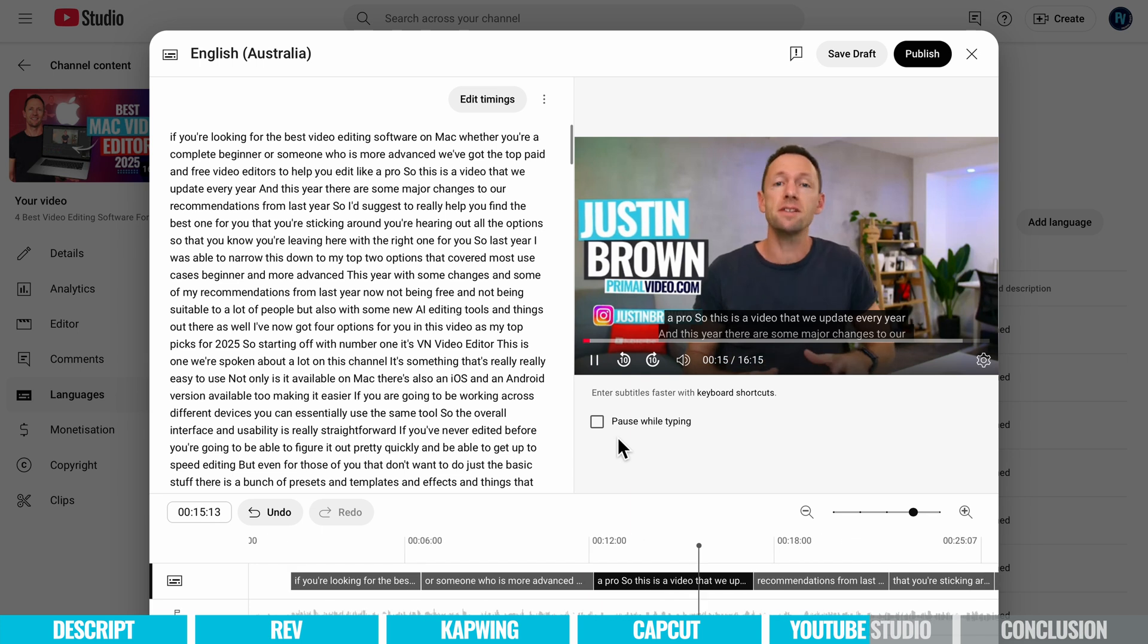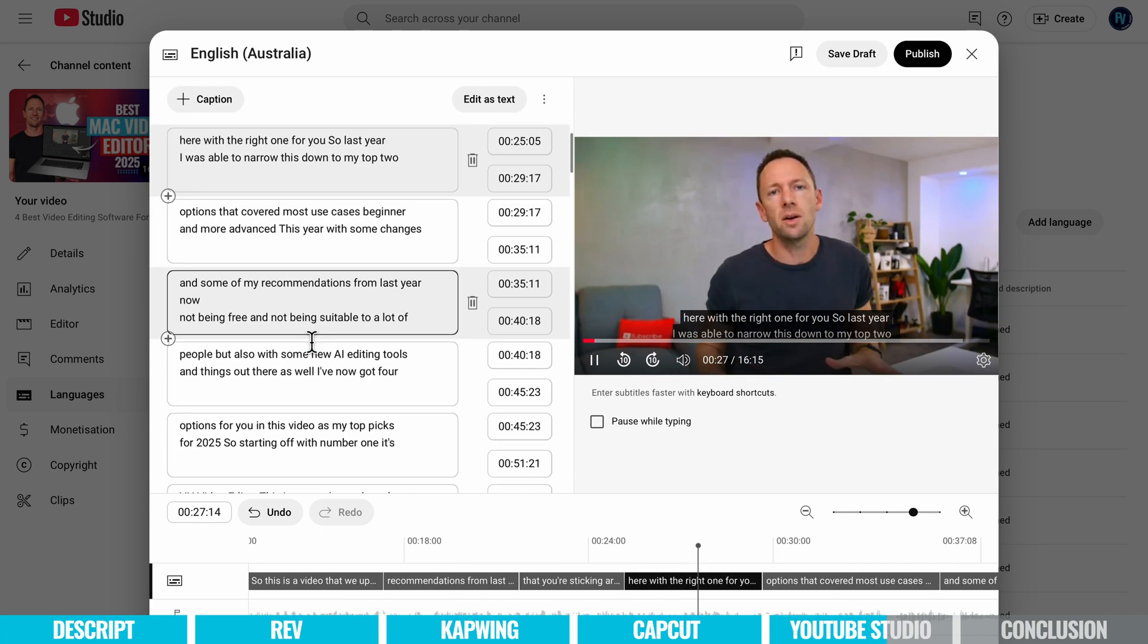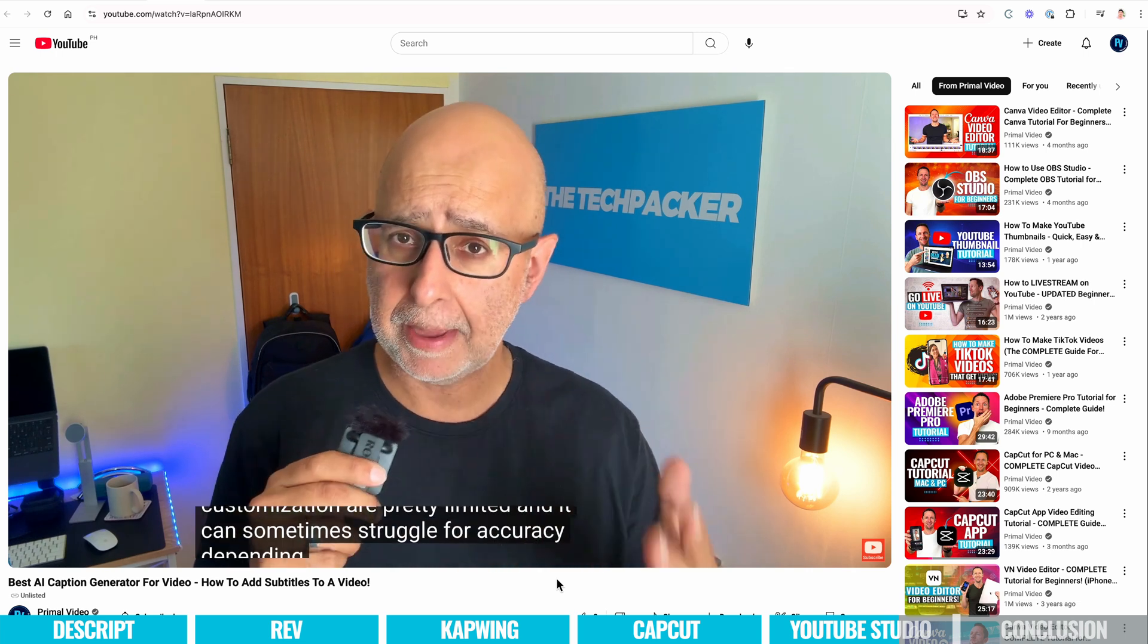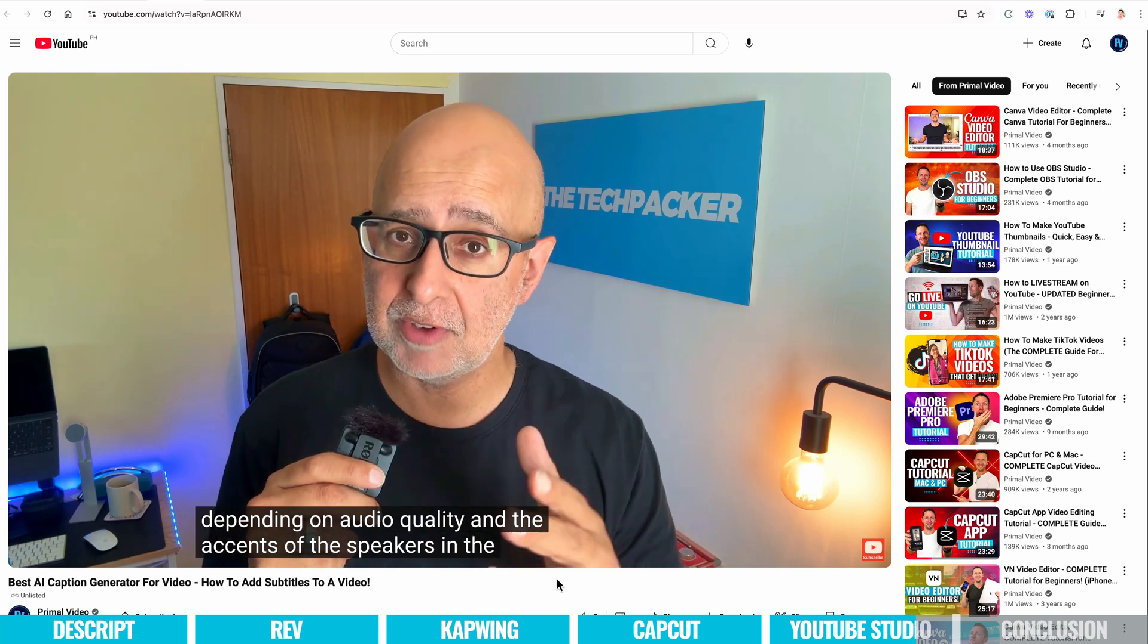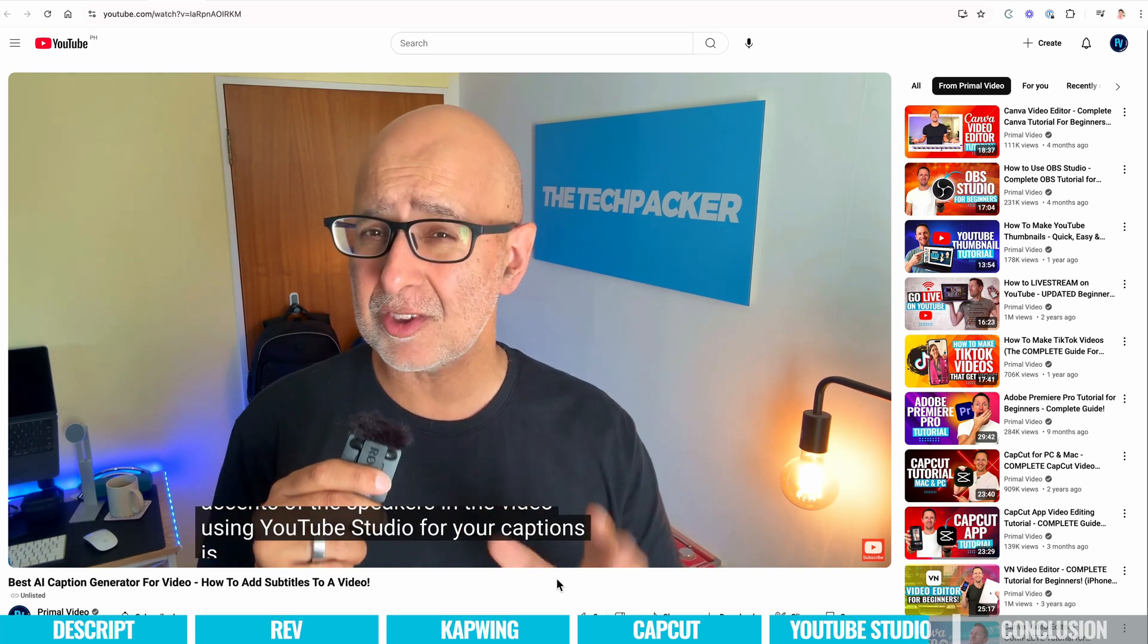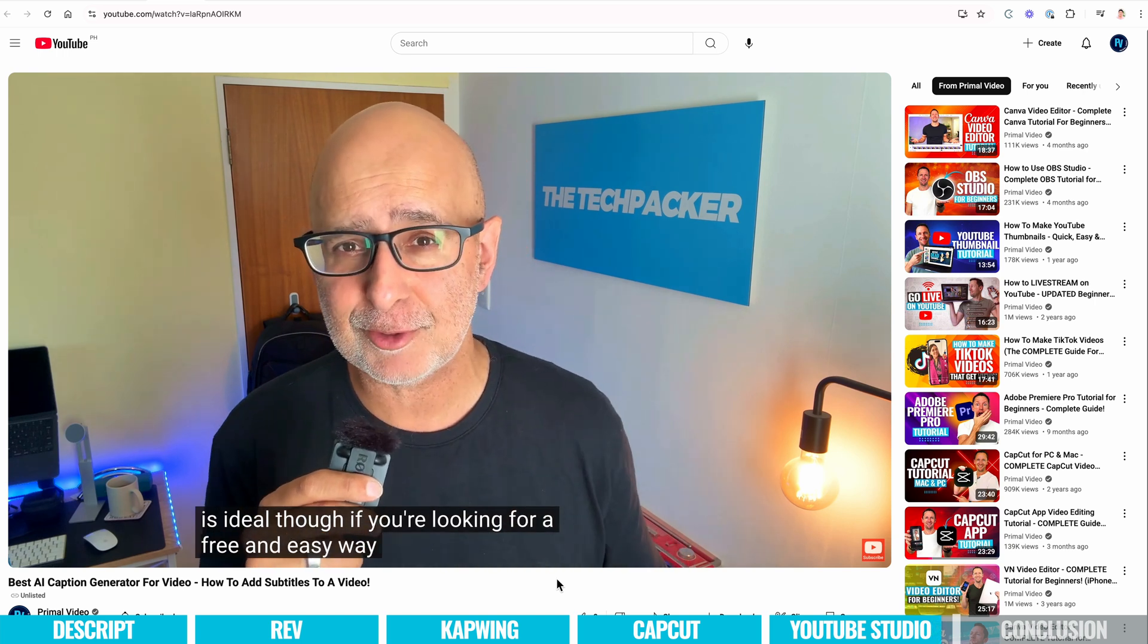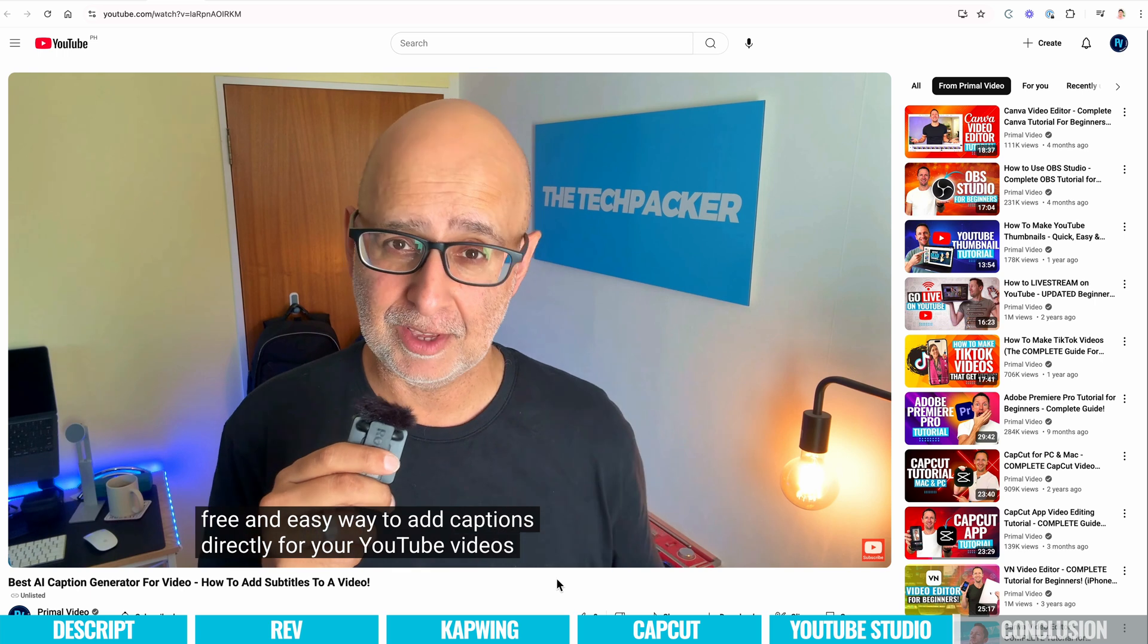On the downside, the options for styling and customization are pretty limited, and it can sometimes struggle for accuracy depending on audio quality and the accents of the speakers in the video. Using YouTube Studio for your captions is ideal though if you're looking for a free and easy way to add captions directly for your YouTube videos.